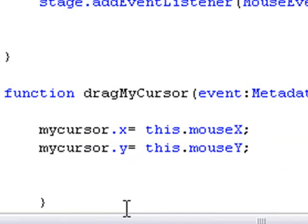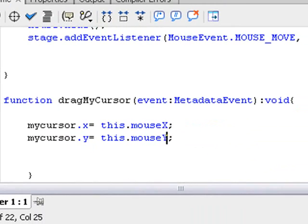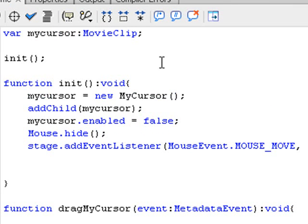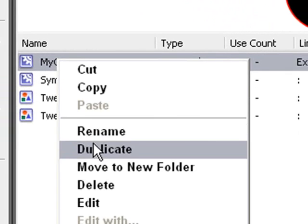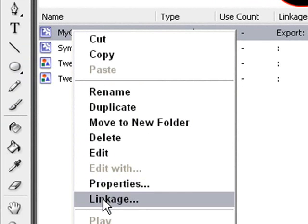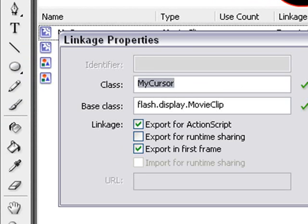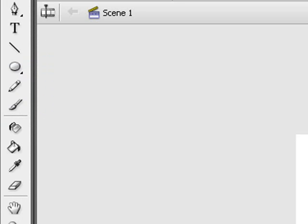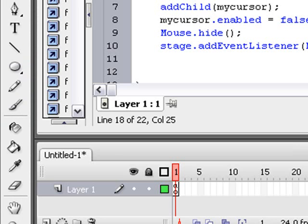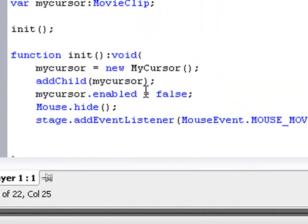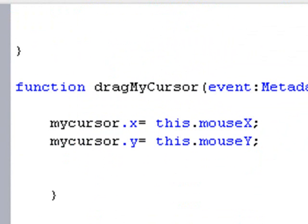So you're done. When you run this function, what will happen is: the myCursor variable is declared, the function is initiated which instantiates the cursor from the library. Let's go take a look at our library — and see, that's my cursor. If we look at the linkage, we see the name is myCursor. That's good. Then it adds that cursor to the stage, disables it, hides the mouse, and adds the listener which places the cursor wherever the XY position of the mouse should be.